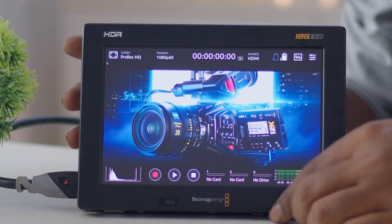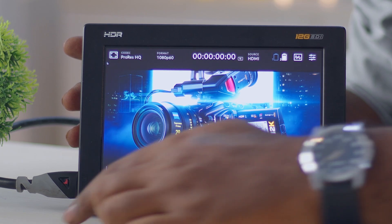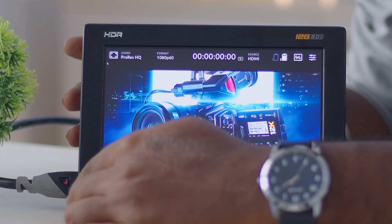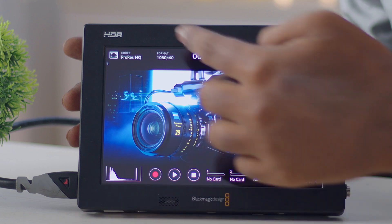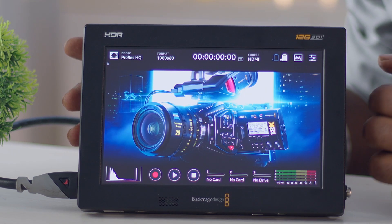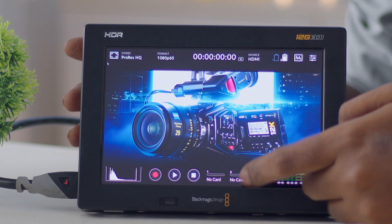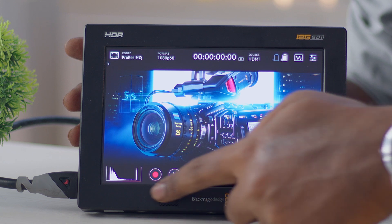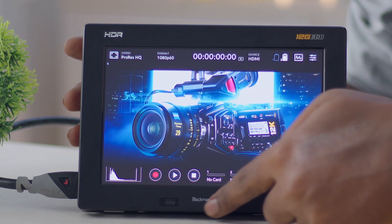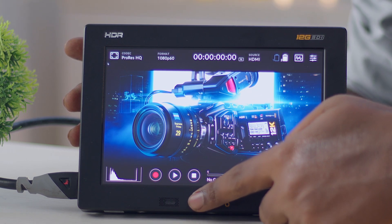When you press the power button you can see the Video Assist turning on. I have given an HDMI input to this unit. At the bottom of the screen you can see all the information — you can start recording, playback, stop, and you can see two card slots and one SSD drive.